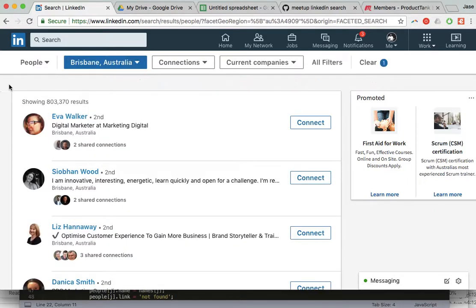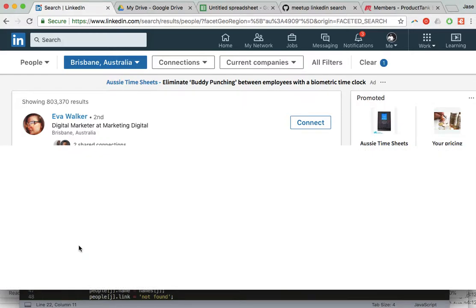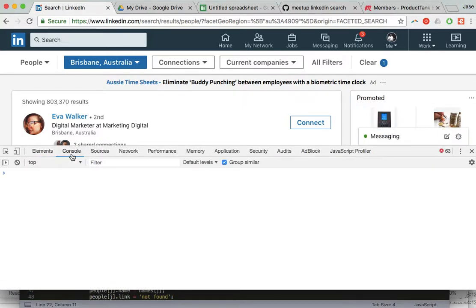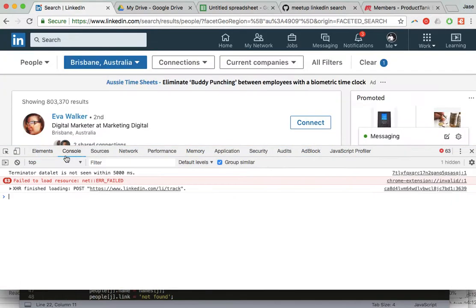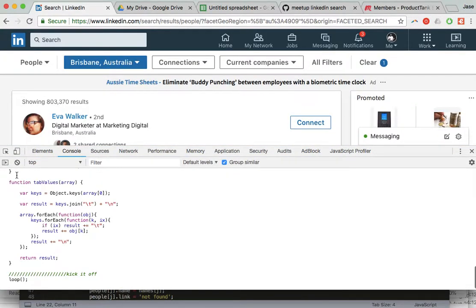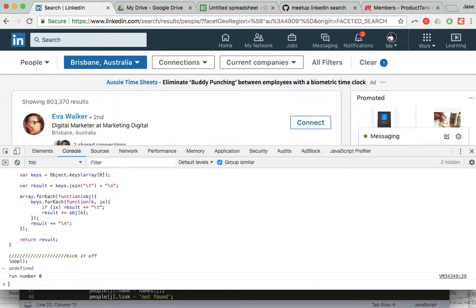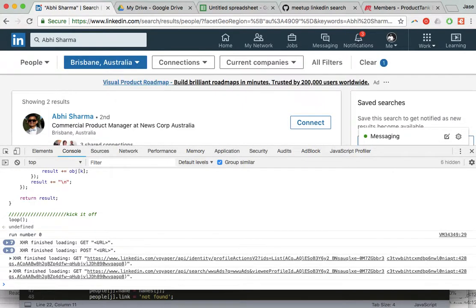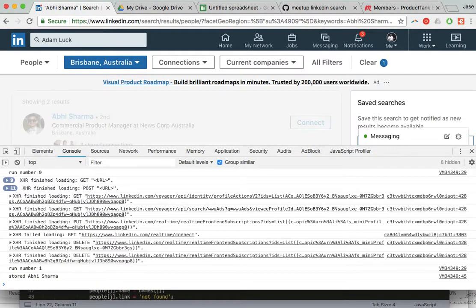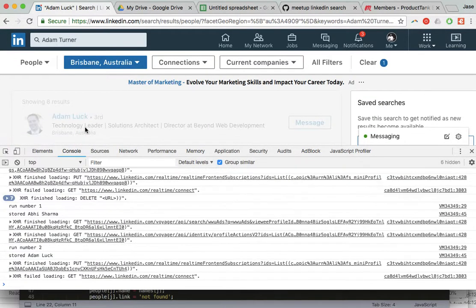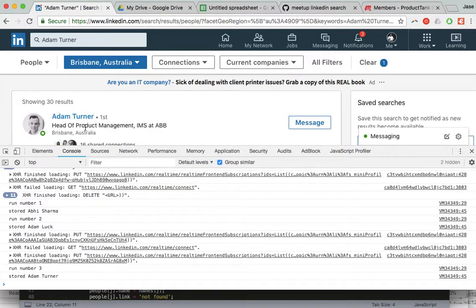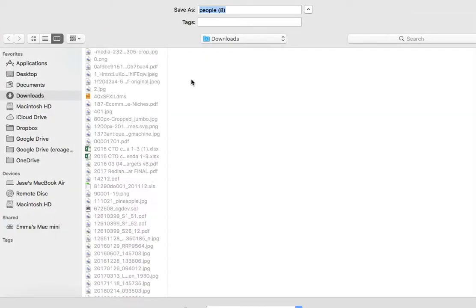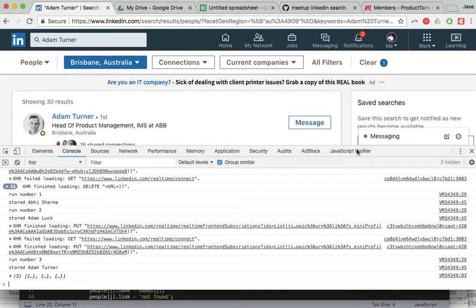The little script gives instructions for how to get into this thing called console. Basically what you want to do is paste that script in and hit enter. So what it's going to start doing is it's going to start running searches, storing the results. It's grabbing that first person off the search results, and once it's done that it will give you a CSV download of those people.